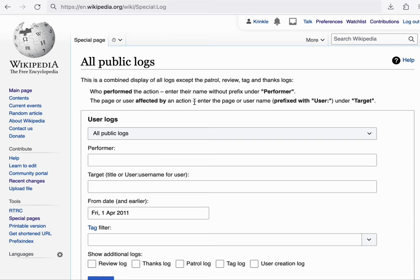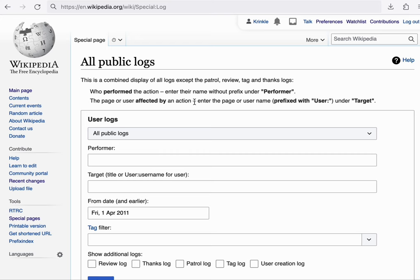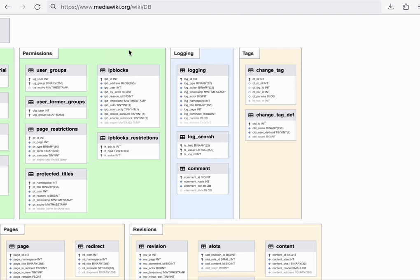In the content side, this is manifested through no original research, which says that things should be verifiable by an independent source. But the same applies to social communication and administrator actions as well. If someone says they did a certain thing, you should be able to know that they have done that for a fact.